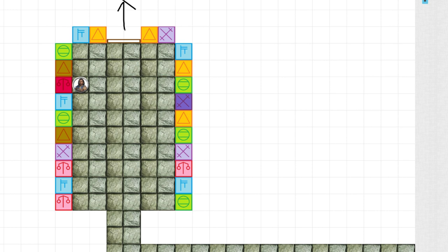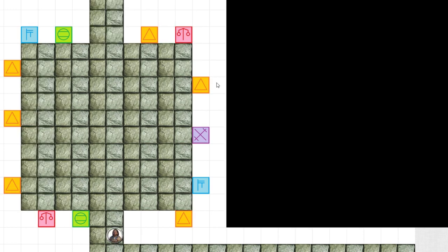Players can always go back and check previous doors to make sure they have the sound right before retrying the puzzle. And that is the first room.